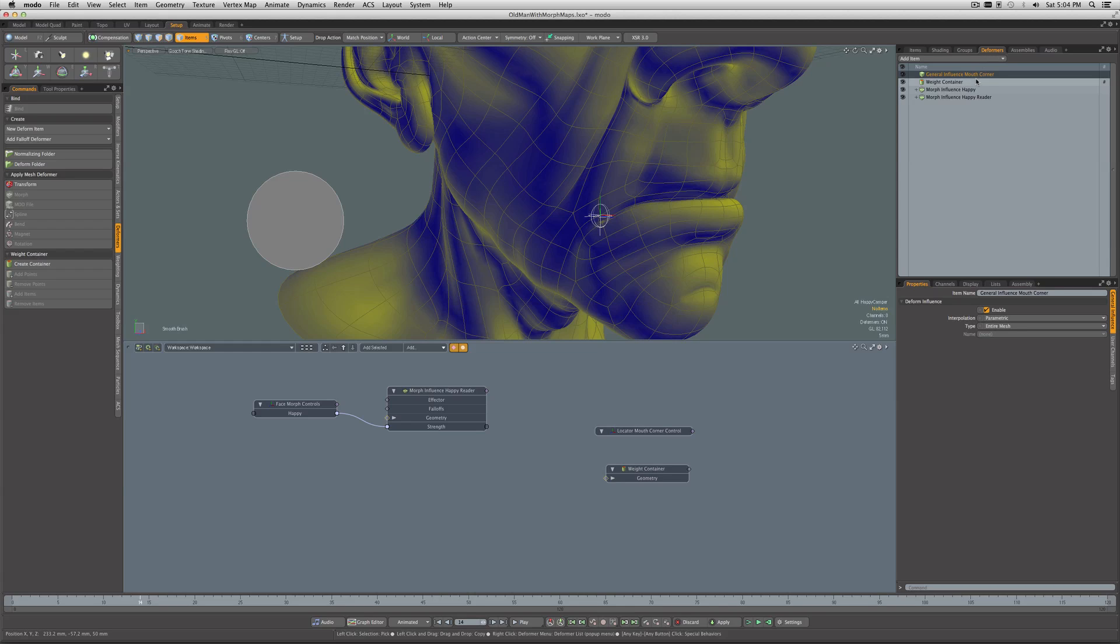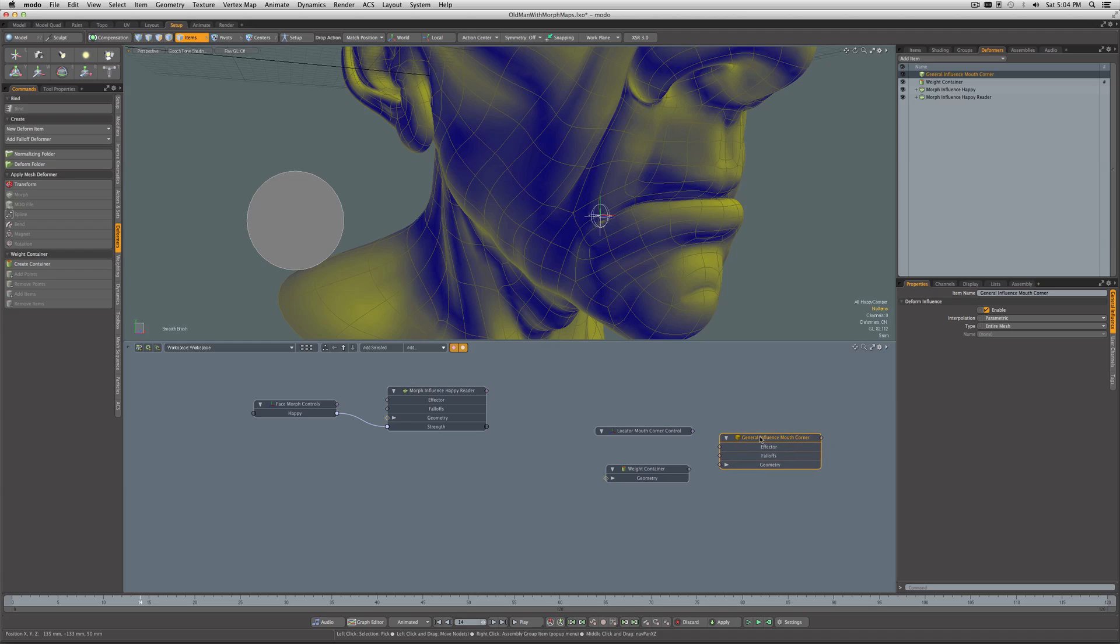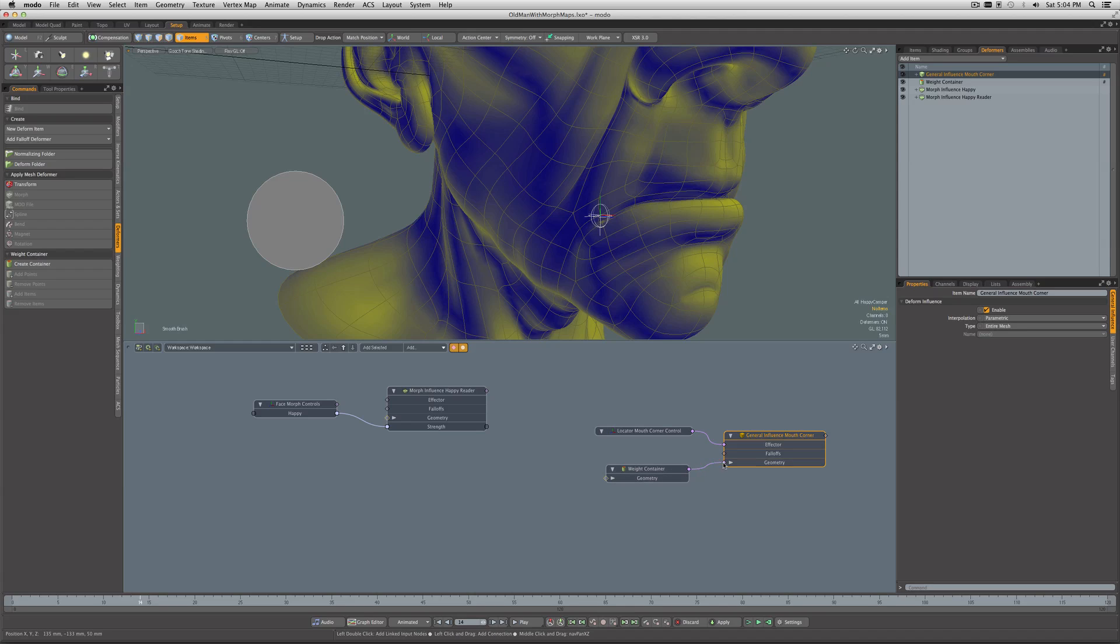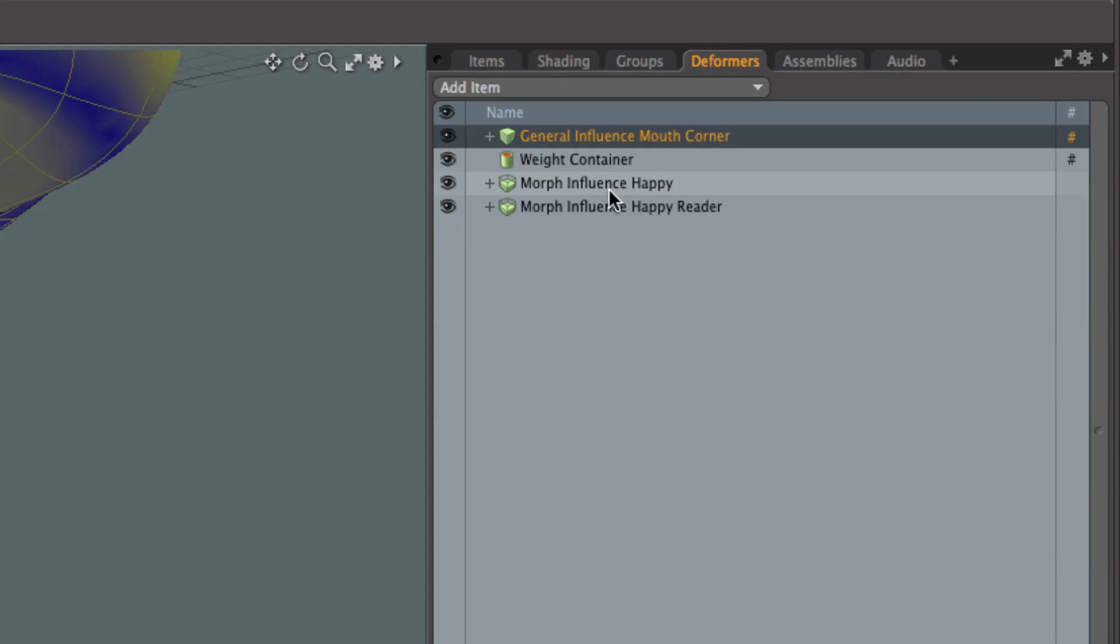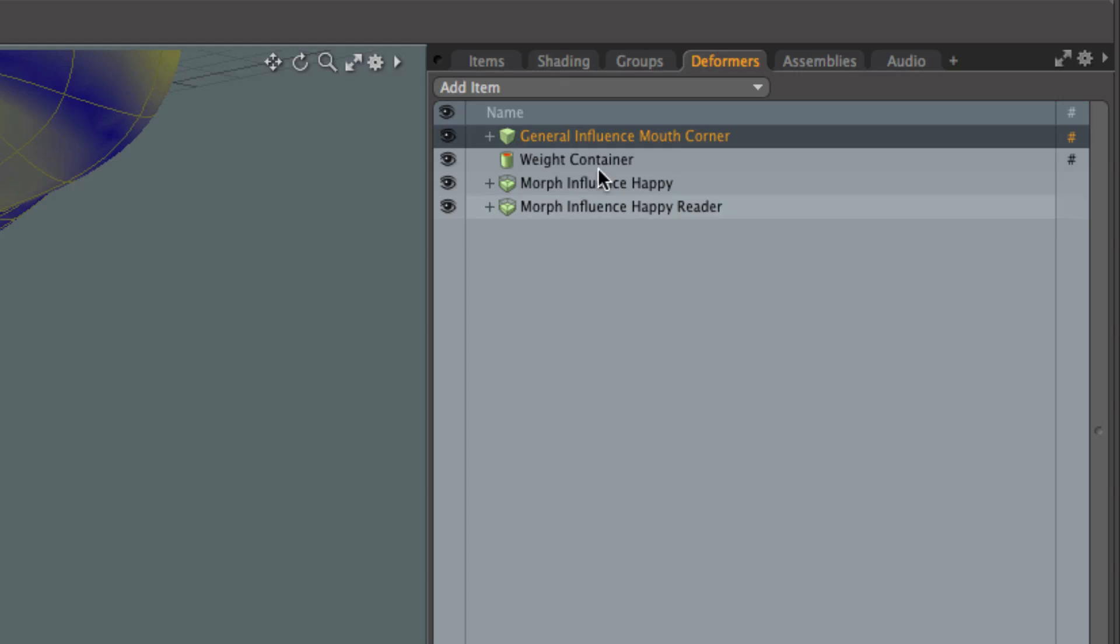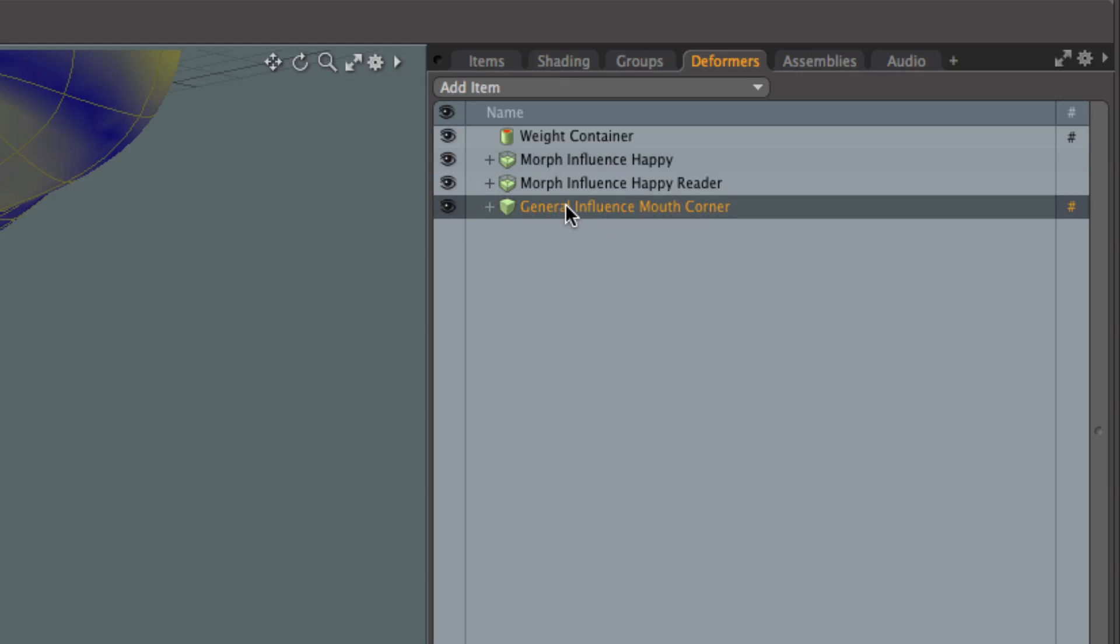We just rig from the Locator Mouth Corner Control to the effector, the weight for the geometry. I like to explicitly set it to Weight Map and Weight Container. So there we go. Now because we're going to be using Modo's order of operation system, how things appear in the deformer list matters. Modo evaluates from the bottom to the top for deformers, so we're going to take this deformer and drag it to the bottom. That means this deformation is going to fire first, and then the morph will add further influence.